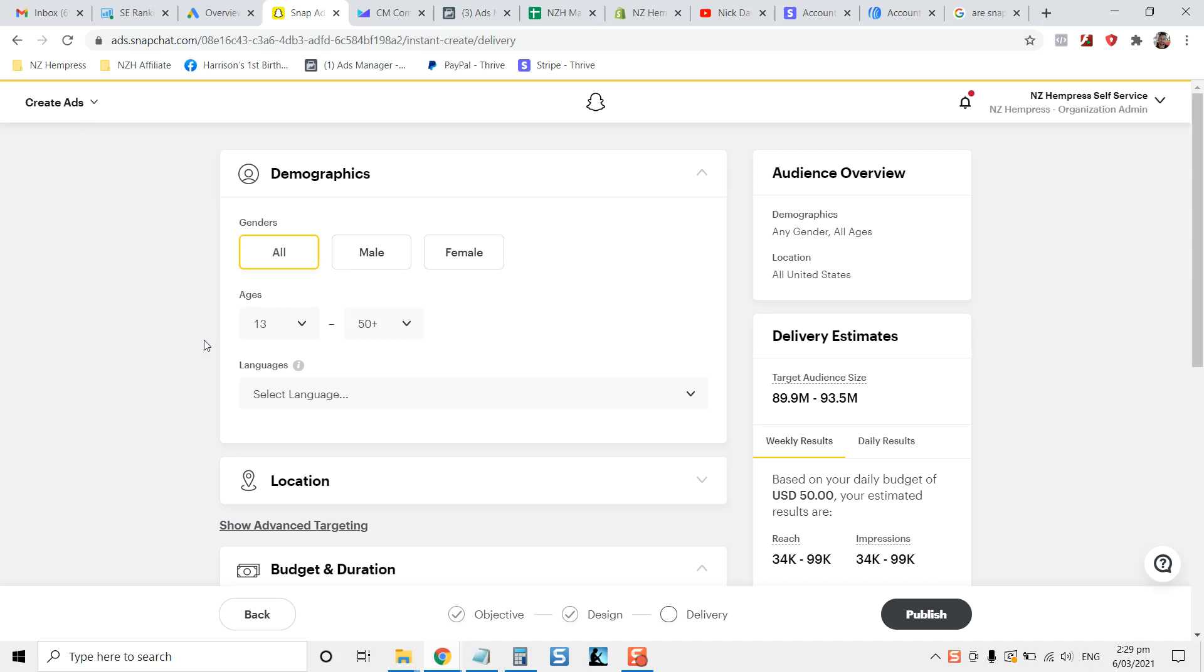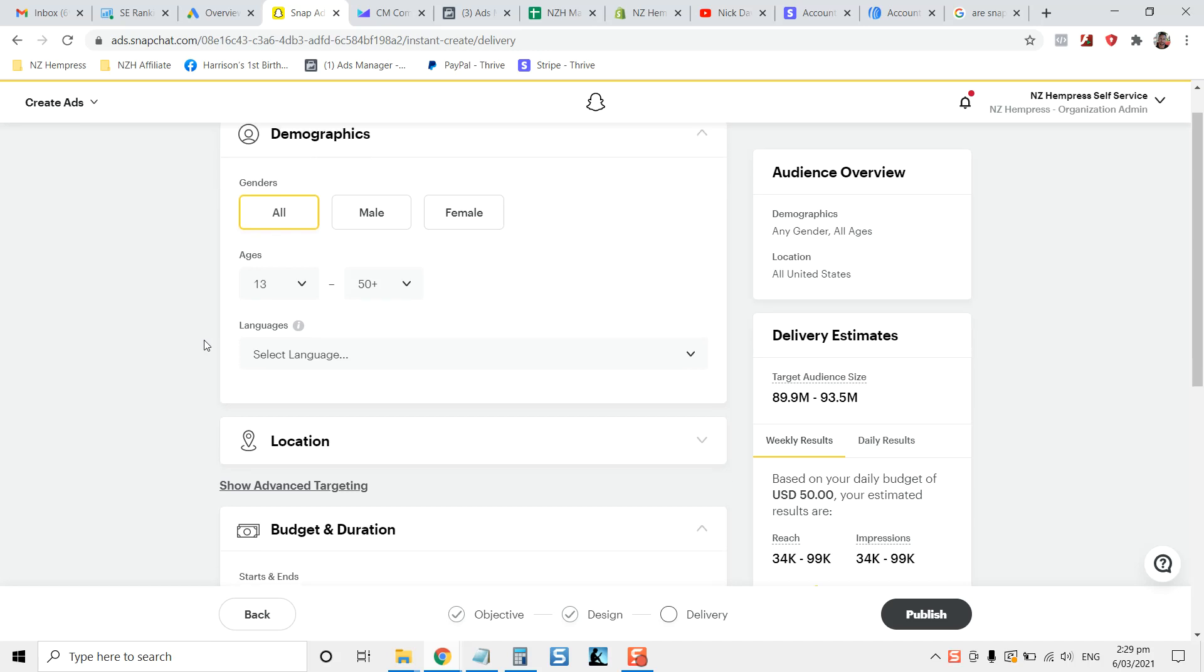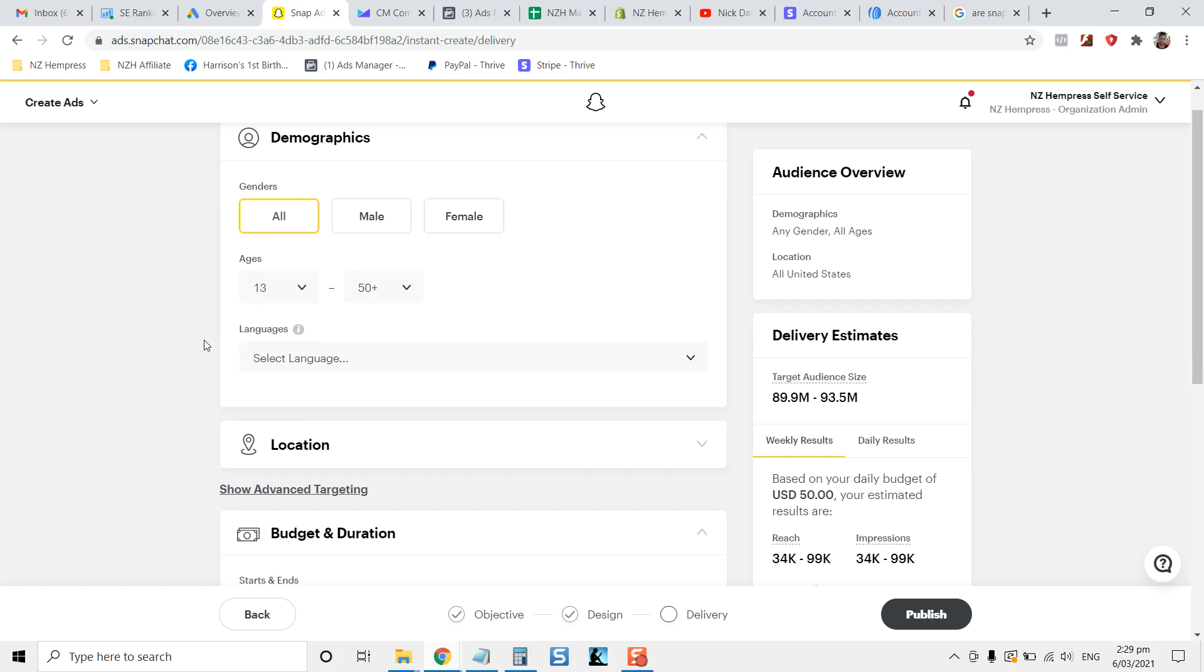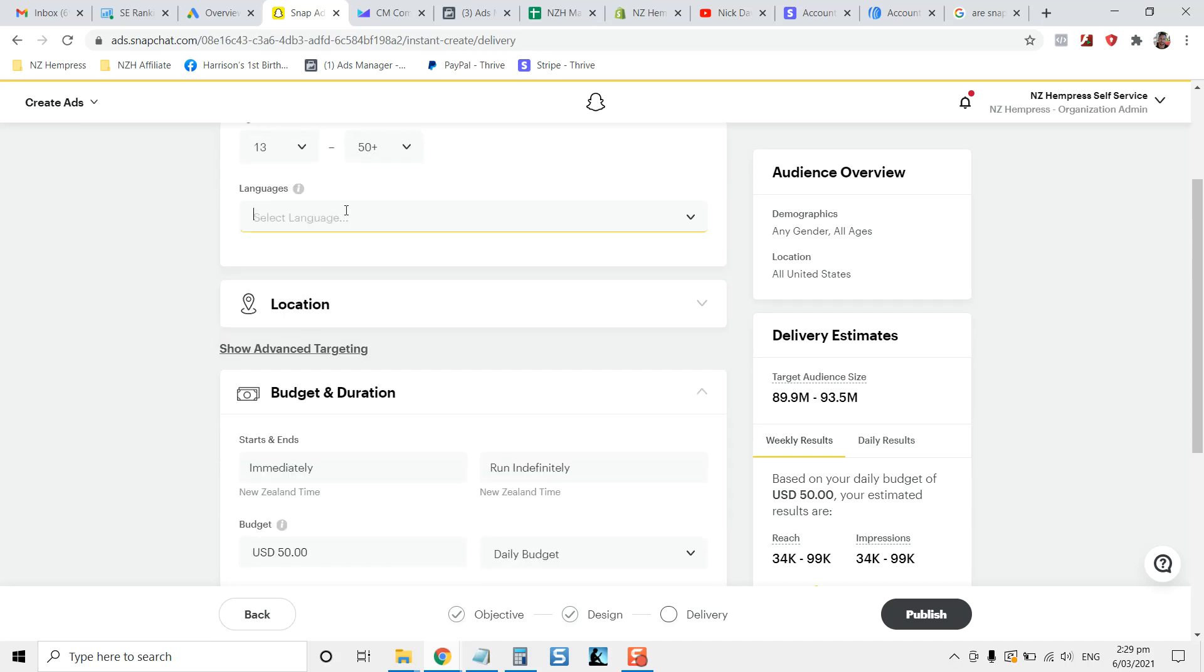You can choose male and female. So again, really targeted. If you've got a product that's just for females, you can target it that way.